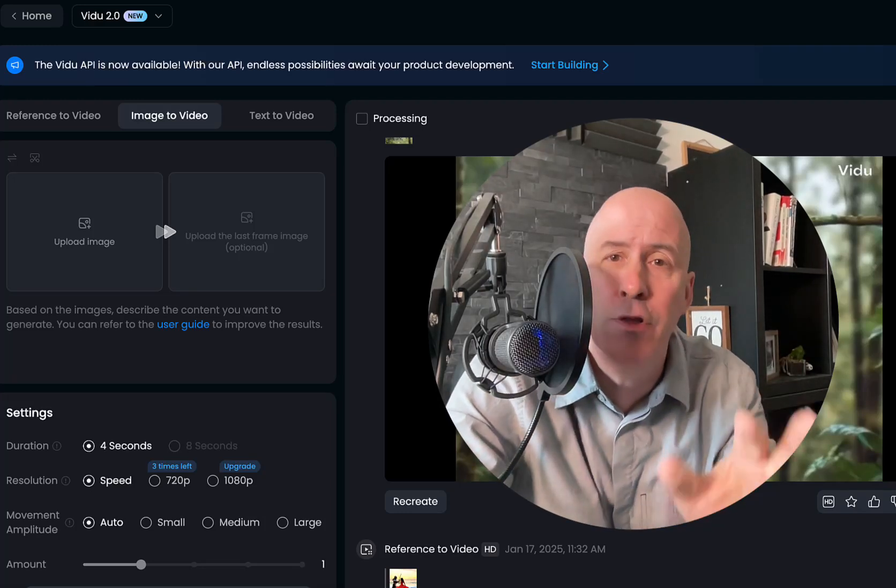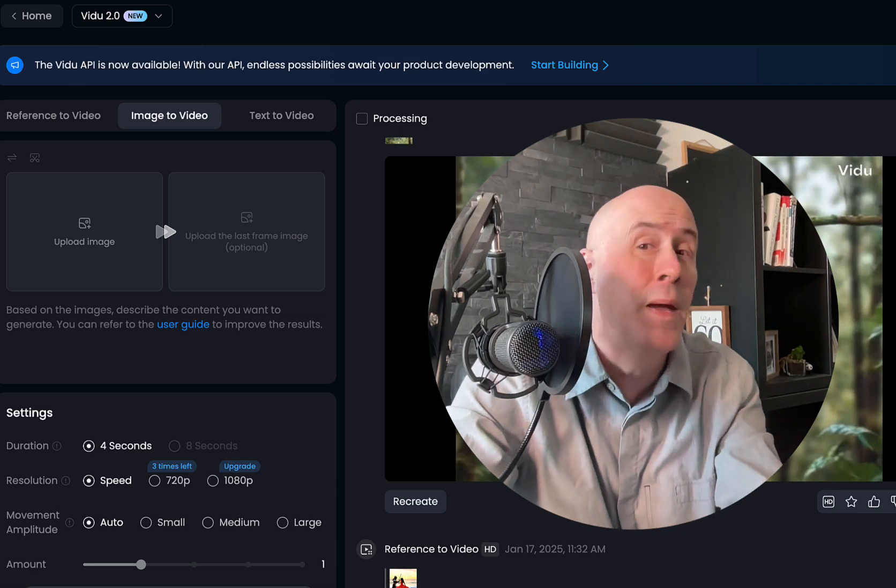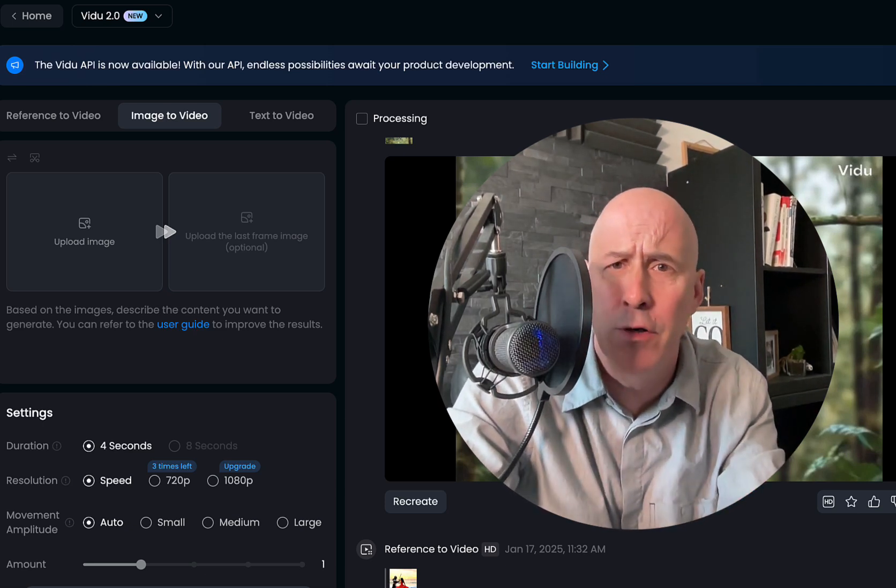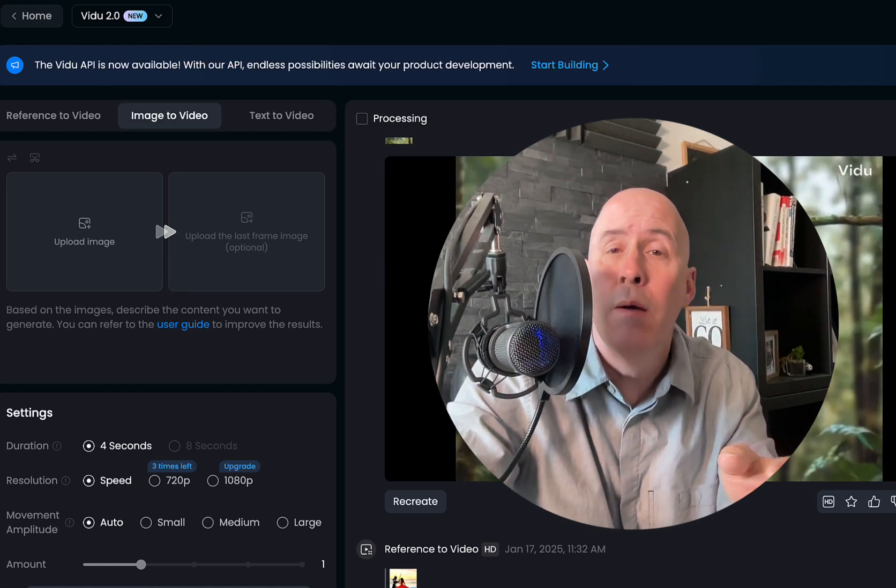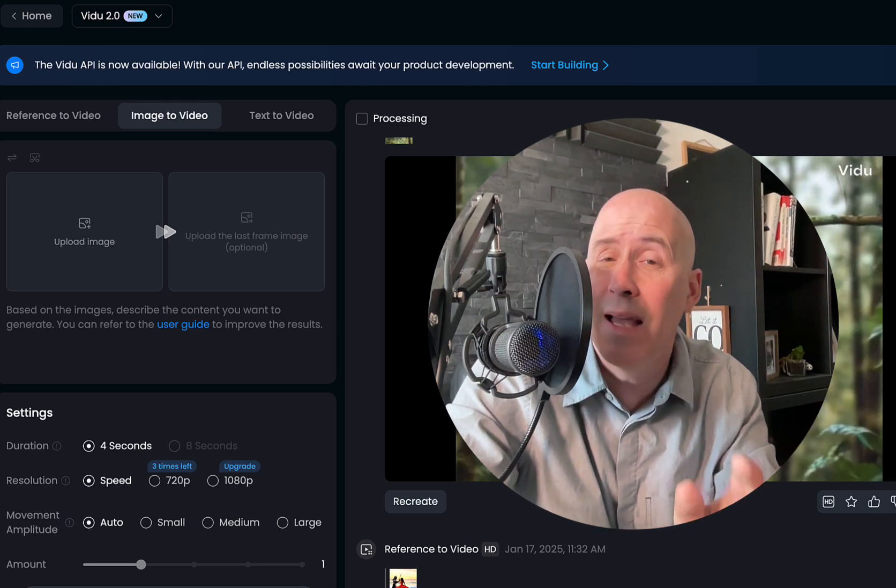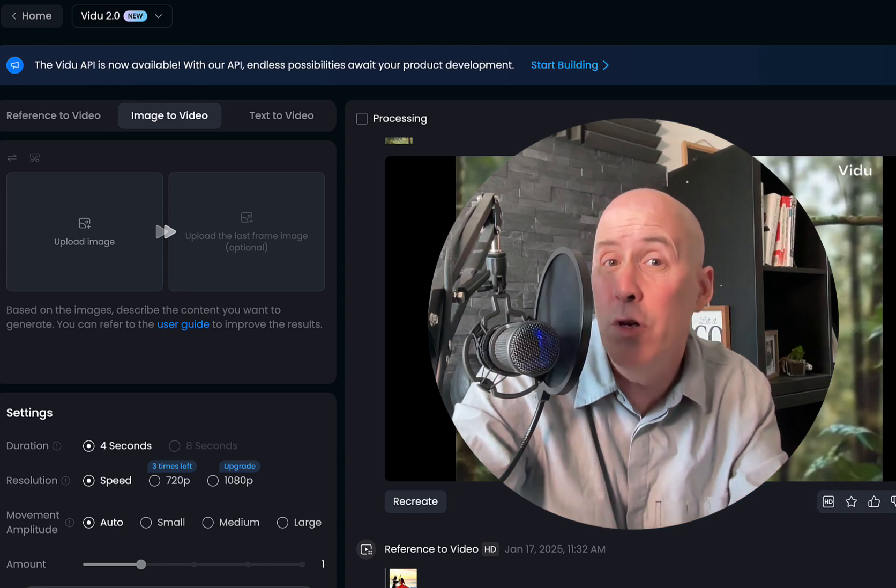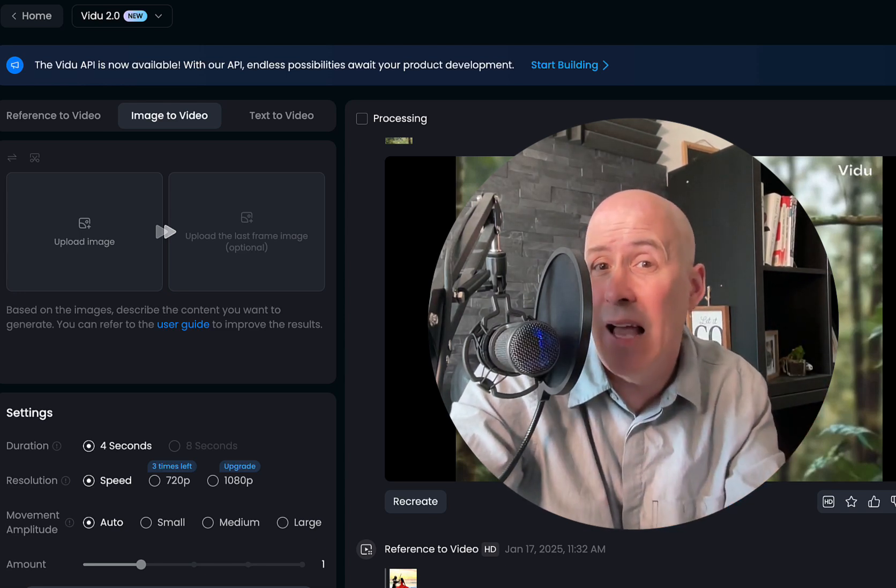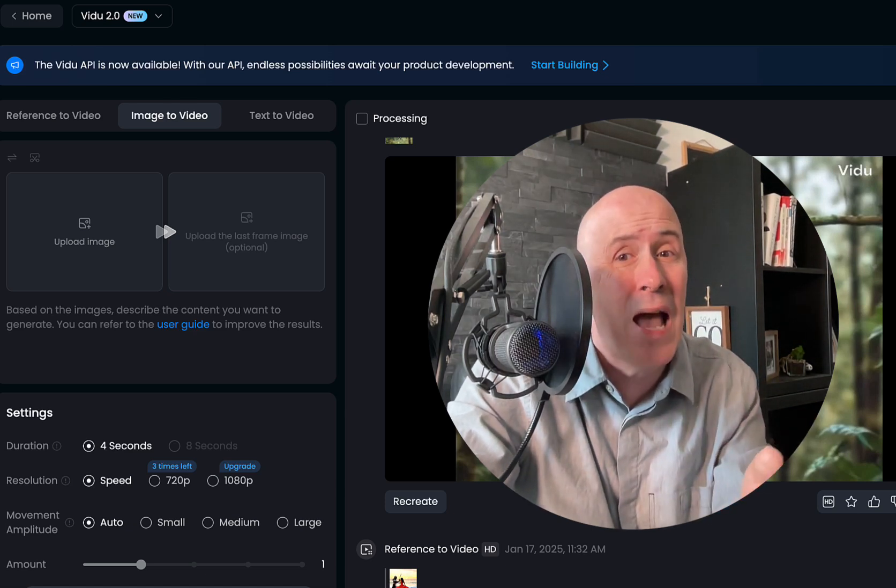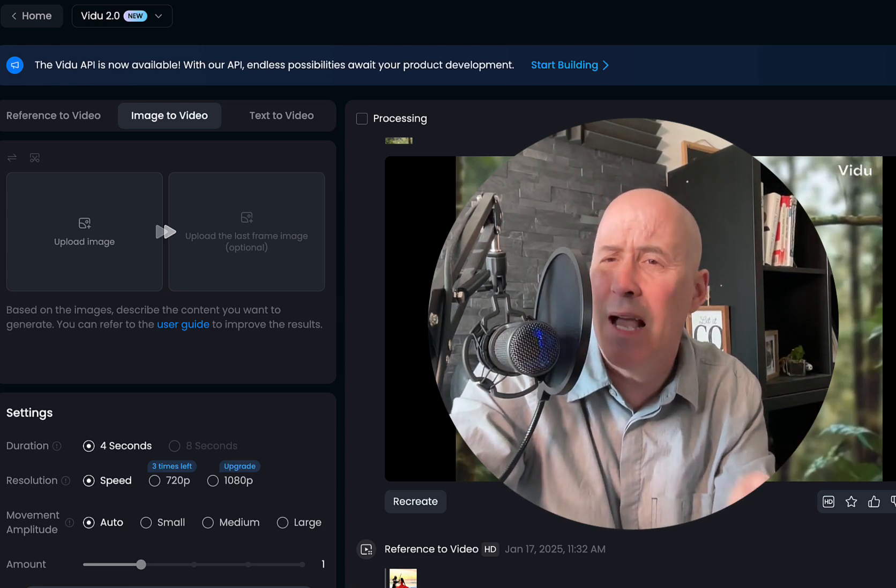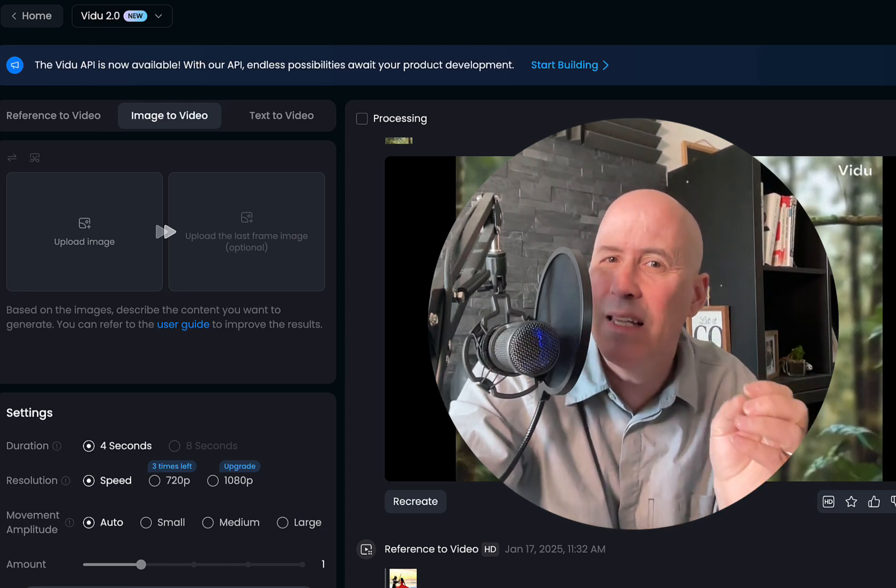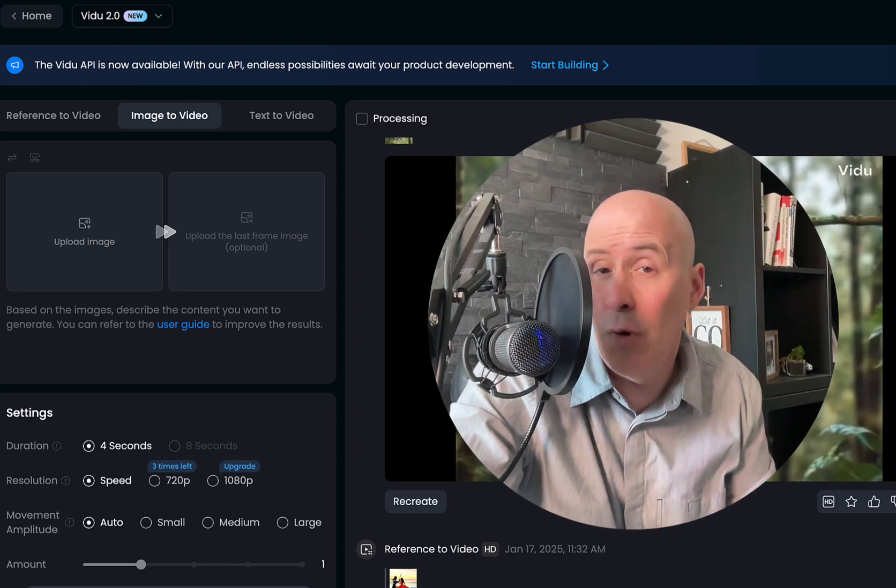In this video we're going to compare two image to video AI video generators that you may not be familiar with. One is VidU which we have done comparisons with in the past and they have their newer 2.0 version, but there's also one that you may never have seen before and that's LTX and they have their new 9.5 release which just came out within the last week or so.